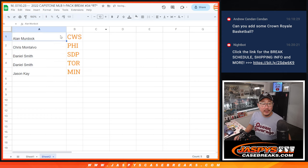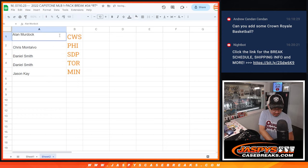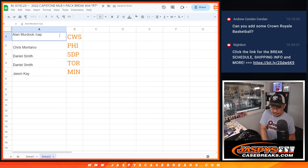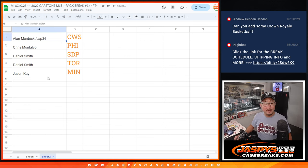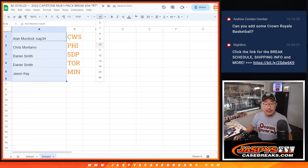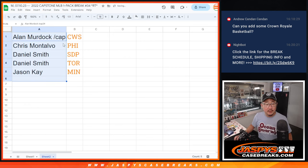And there you go. And we'll put cap 34 next to your name. So, you know, you won that spot in this pack.